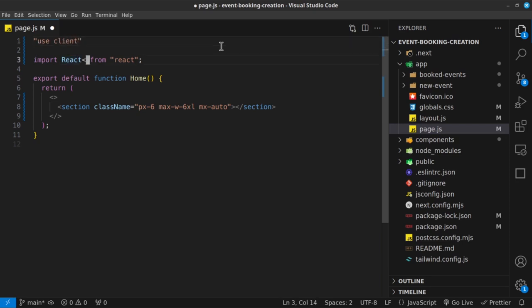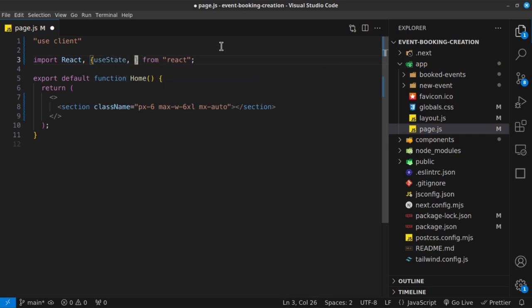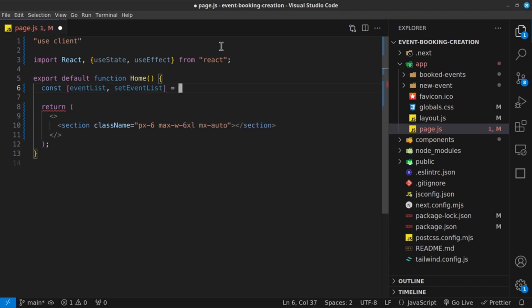So we add `use client` at the top. We know we'll be using the useState hook, and because we're going to access local storage, we also need the useEffect hook. Inside the component, I'll create a state value called eventList — which will hold all events from local storage — initialized to an empty array using useState.